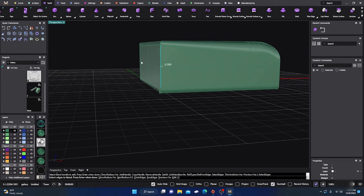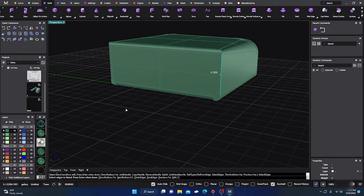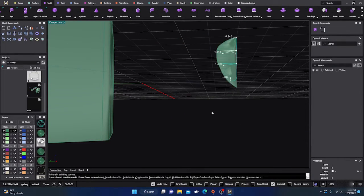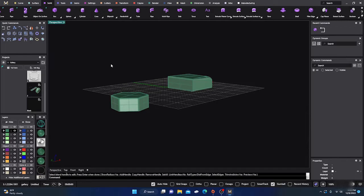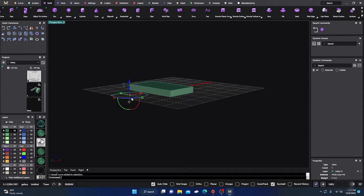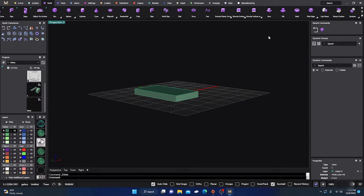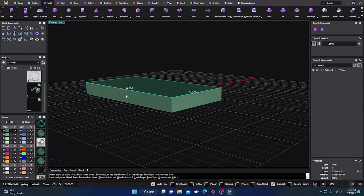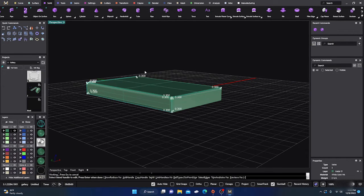Select Edges lets you click to select additional edges. Let's get a fresh box to work with and go back to Blend Edge. We'll click Blend Edge, select a few edges — this one, this one, this one, and this one — and hit Enter. With Preview on you can see the blend; if you turn it off the preview disappears.